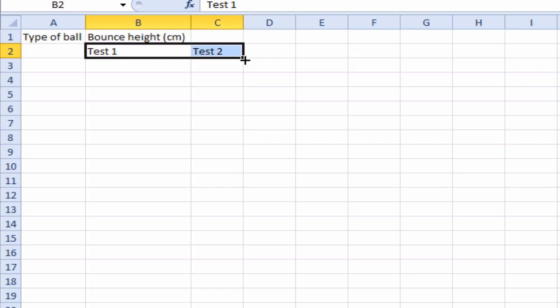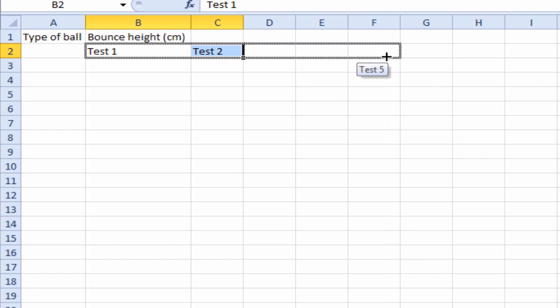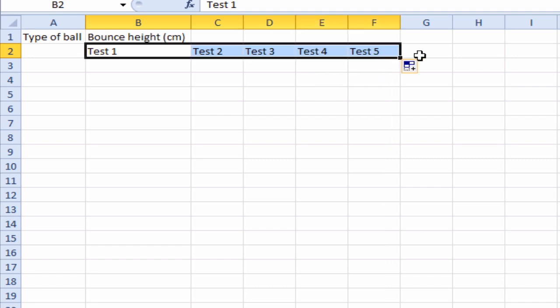So you see this little black box over here. If we hover over it, the white cross turns into a black one. So we hover over it and then we can click and drag. You can see it increments by one until we get to test five and let go. So clicked and dragged.